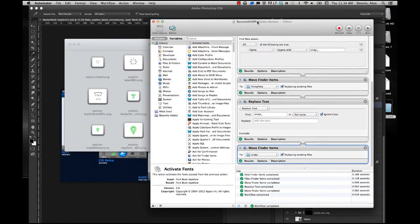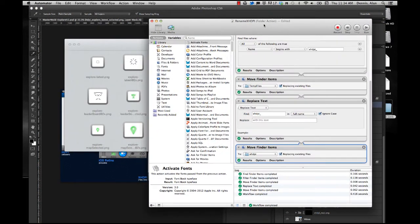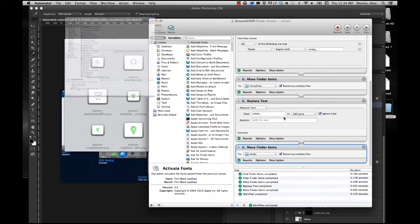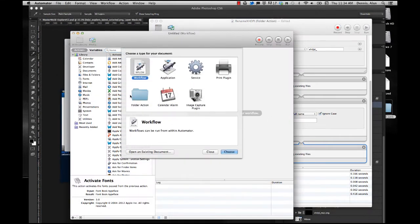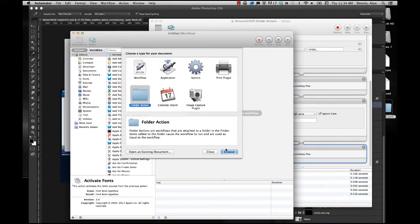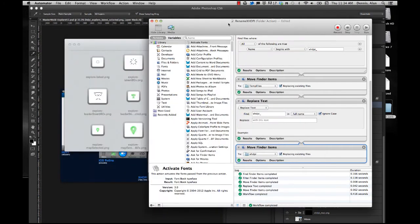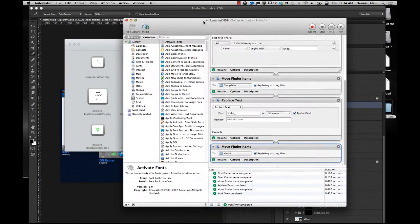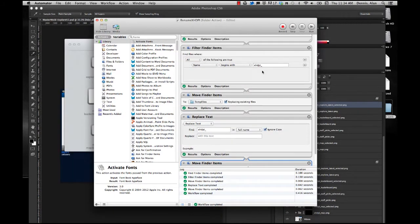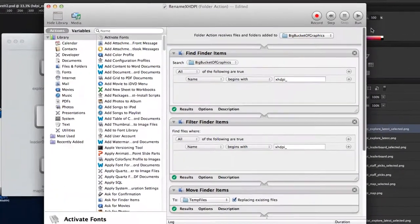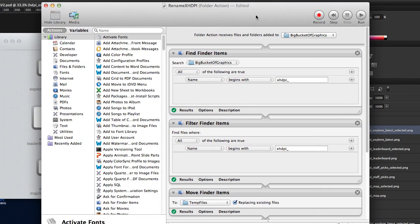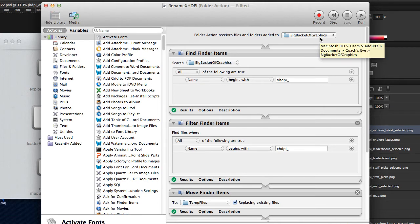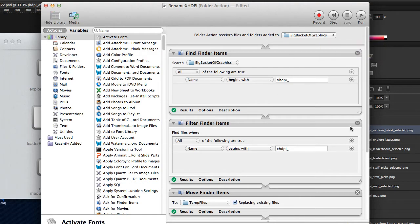I actually already have some actions created, but if this is your first time, just go to File, New, and select Folder Action. Now I'm just going to take a look at the folder action that I've already created. And again, disclaimer, I've probably done stupid things here. The guy up here at the top, you can actually target a folder. I call the folder that I save all my graphics into Big Bucket of Graphics, because that seemed appropriate, because that's exactly what it is.